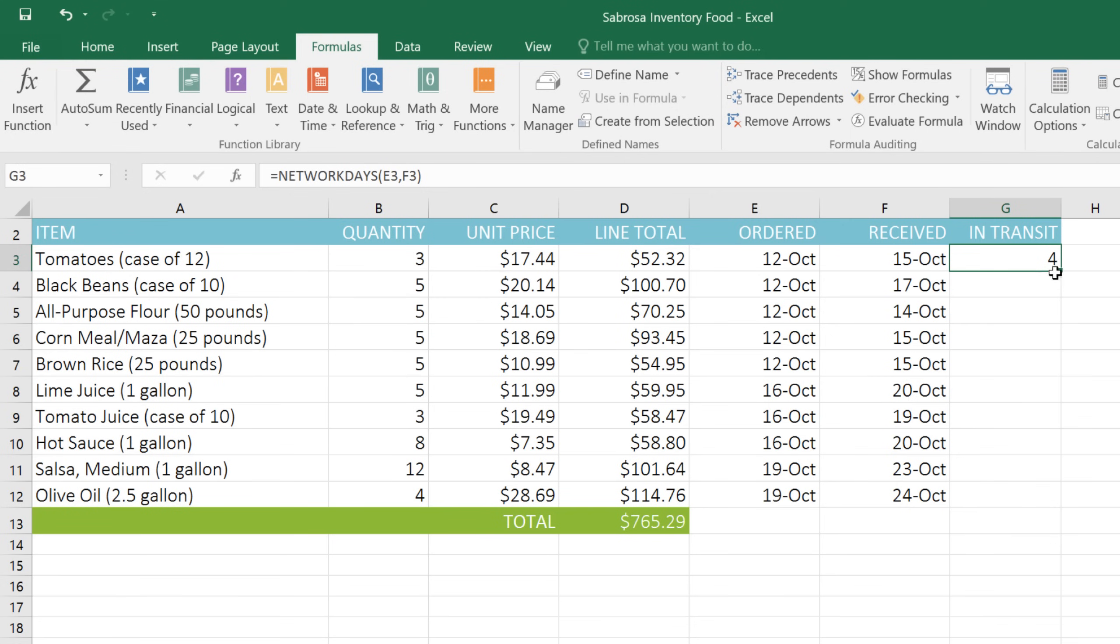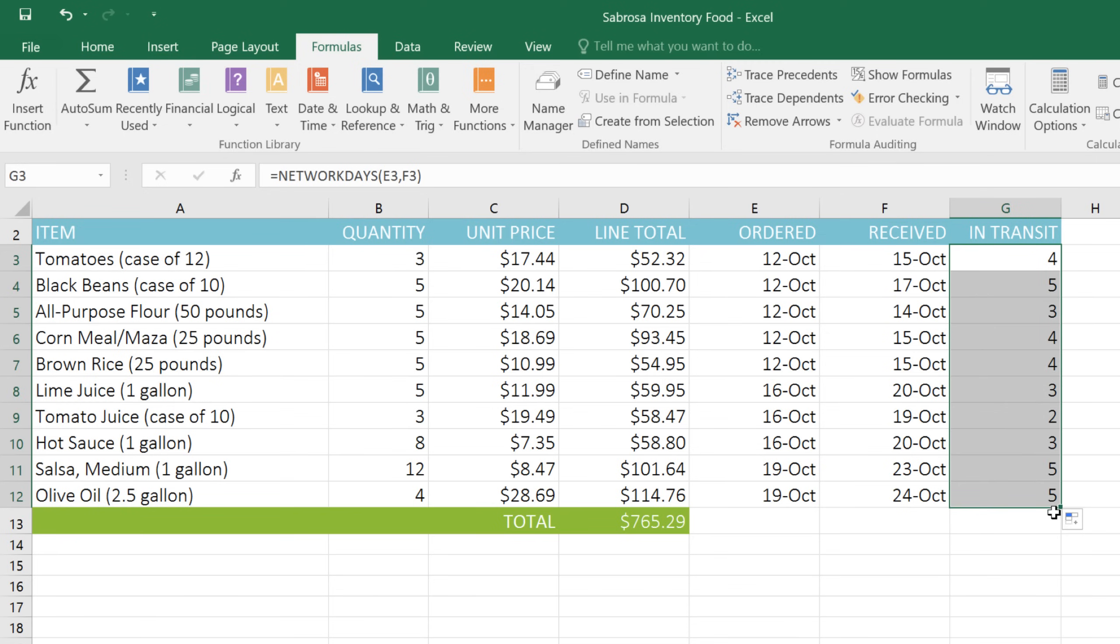Just like with formulas, you can copy the function using the fill handle here. And now we can see the number of business days it took for each item to be delivered.